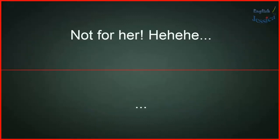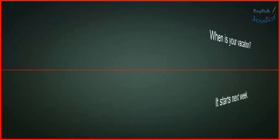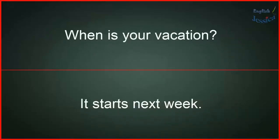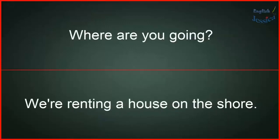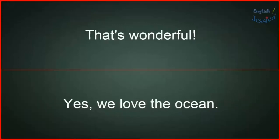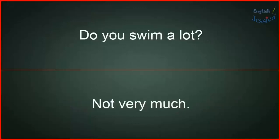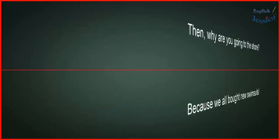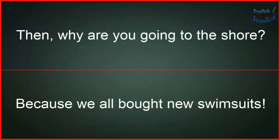When is your vacation? It starts next week. Where are you going? We're renting a house on the shore. That's wonderful! Yes, we love the ocean. Do you swim a lot? Not very much. Then why are you going to the shore? Because we all bought new swimsuits!